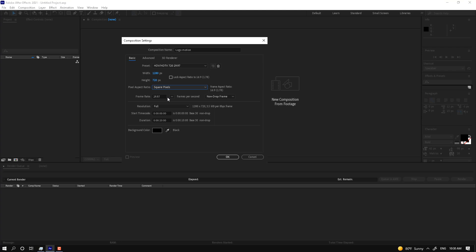There is the frame rate setting. The standard frame rate for making motion graphics for TV shows is 29.97. If you want to edit game scenes or link After Effects with other programs like Unity or desktop apps, then you can change the frame rate to 60.